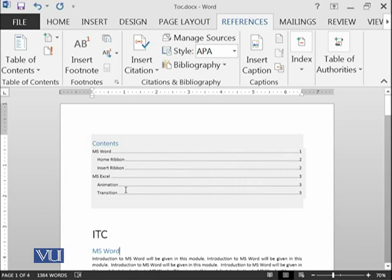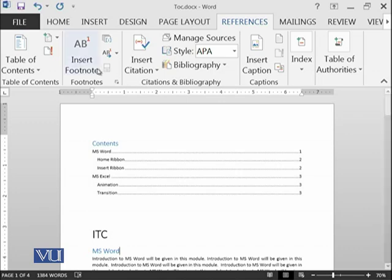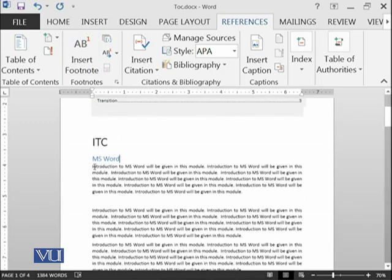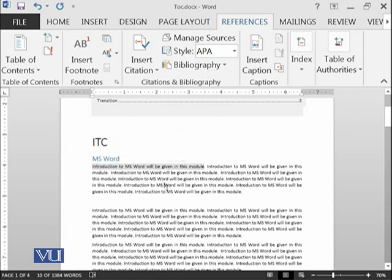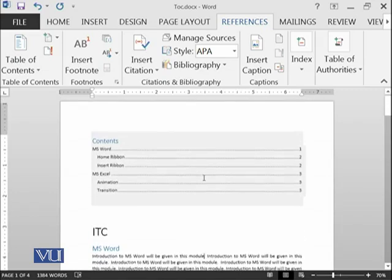In this way you can generate table of contents. Our next thing is footnotes. For example, you are writing something over here and you want to give a reference that I have taken this sentence from some book or some web page, or you want to further explain this point.